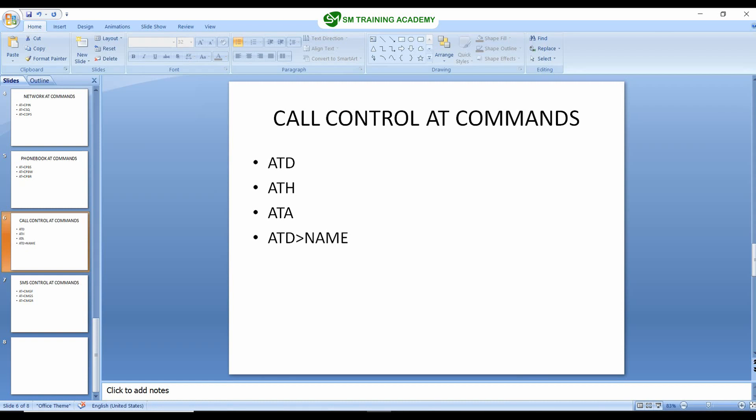Hello everyone. In this video we are going to discuss the AT commands of the GSM module which are most relevantly dealing with call control. Let's get started.